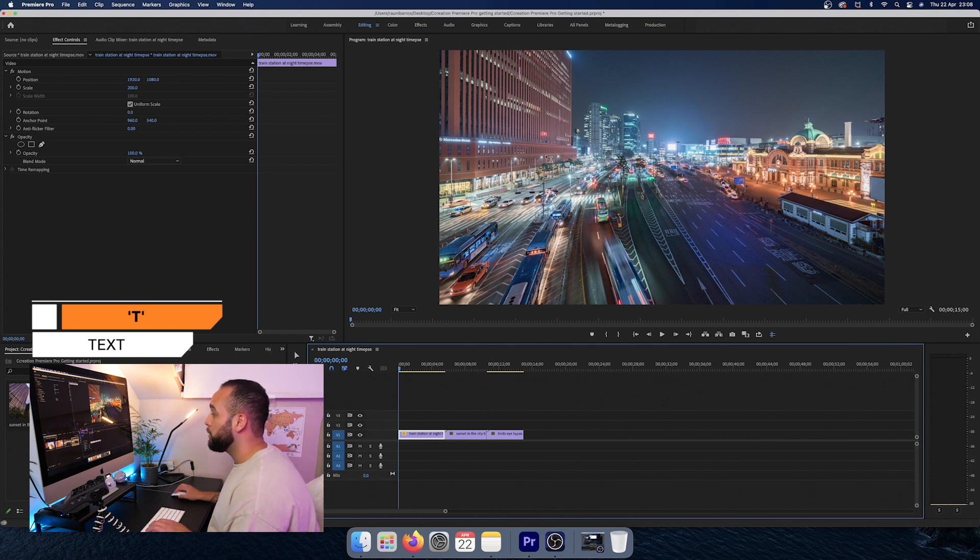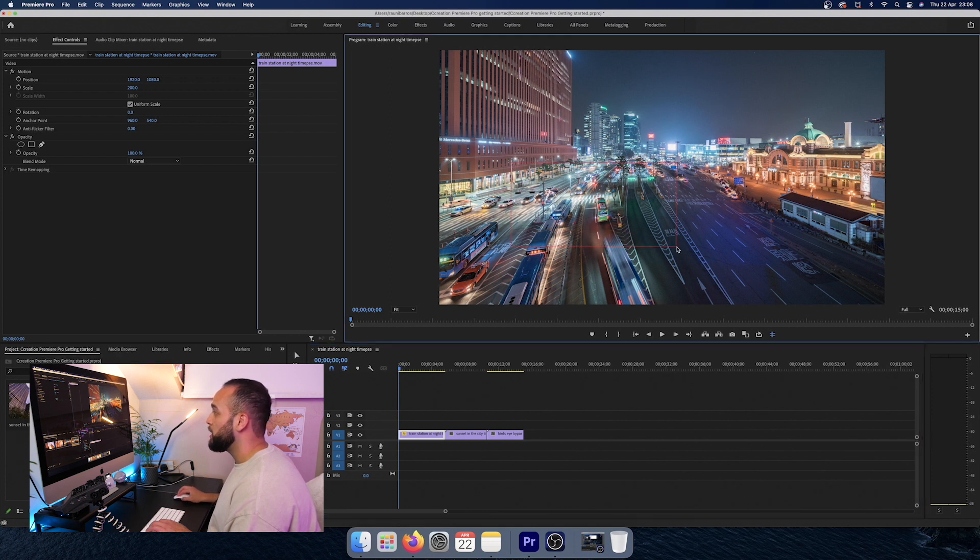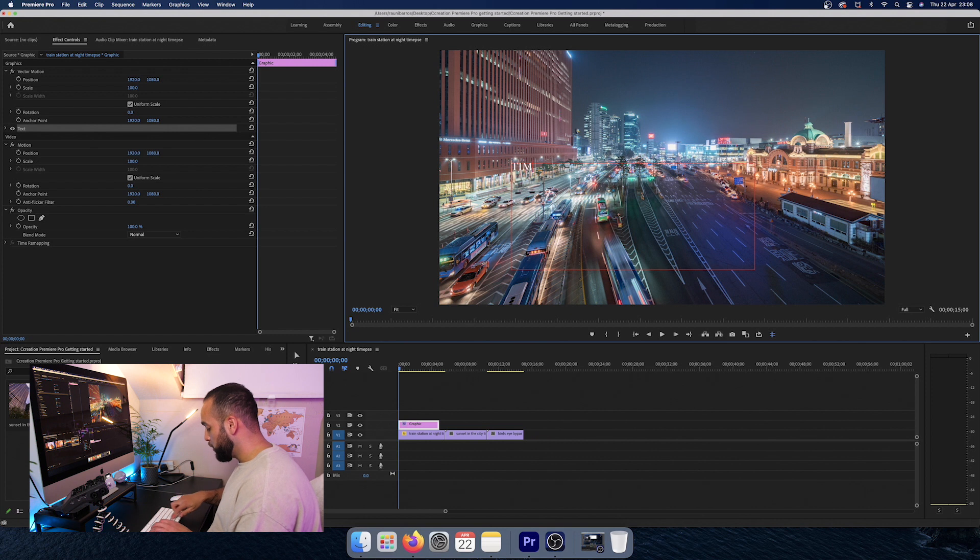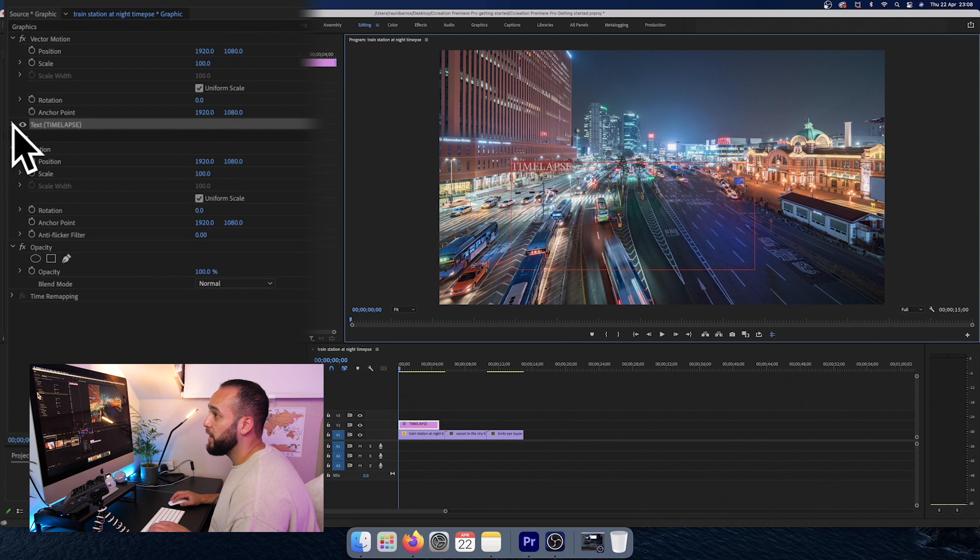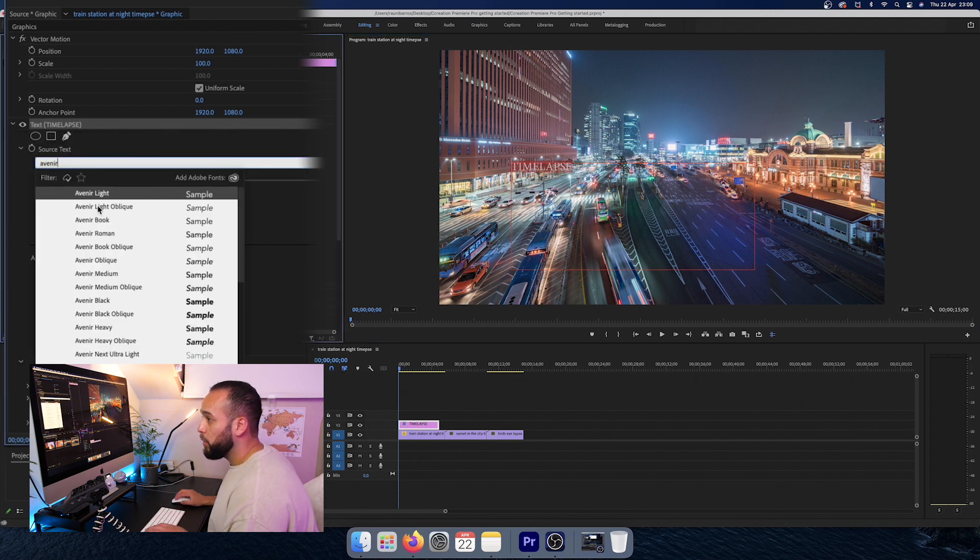And if you go over to the monitor page or the monitor tab on Premiere Pro, just drag and drop and you'll create this little red box that you can create titles in. I'm just going to call it time lapse. And if we highlight this and go here to the left hand side, we can click on a text and then choose different fonts that we want.